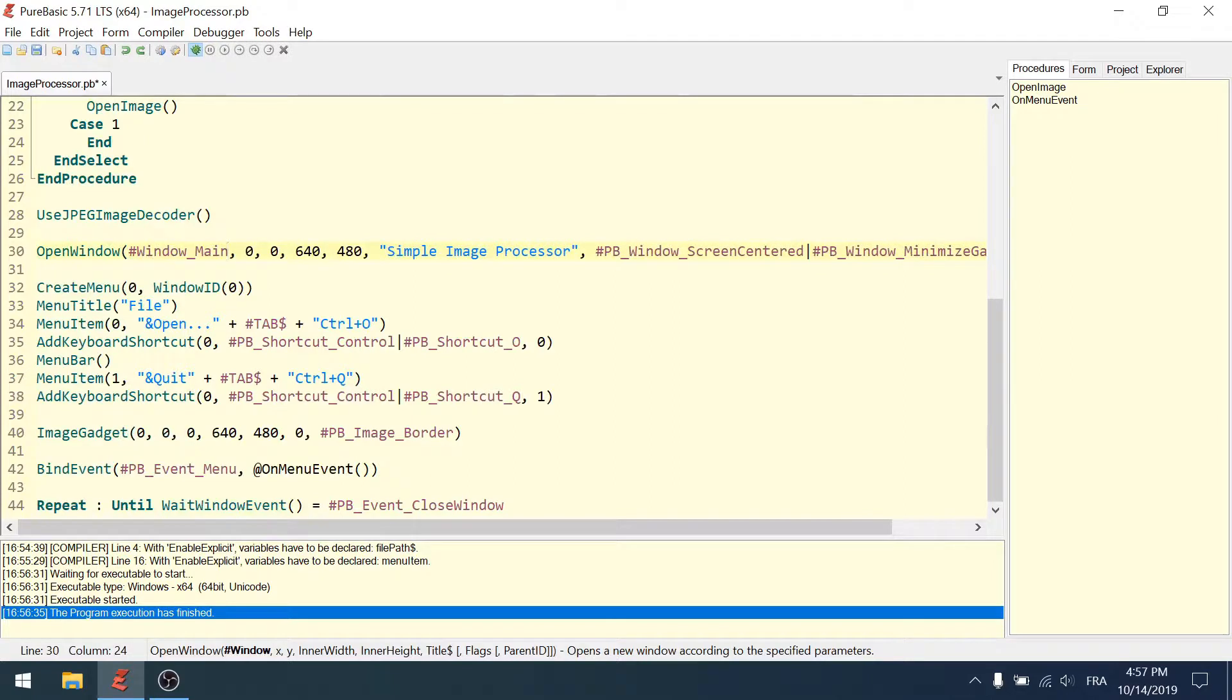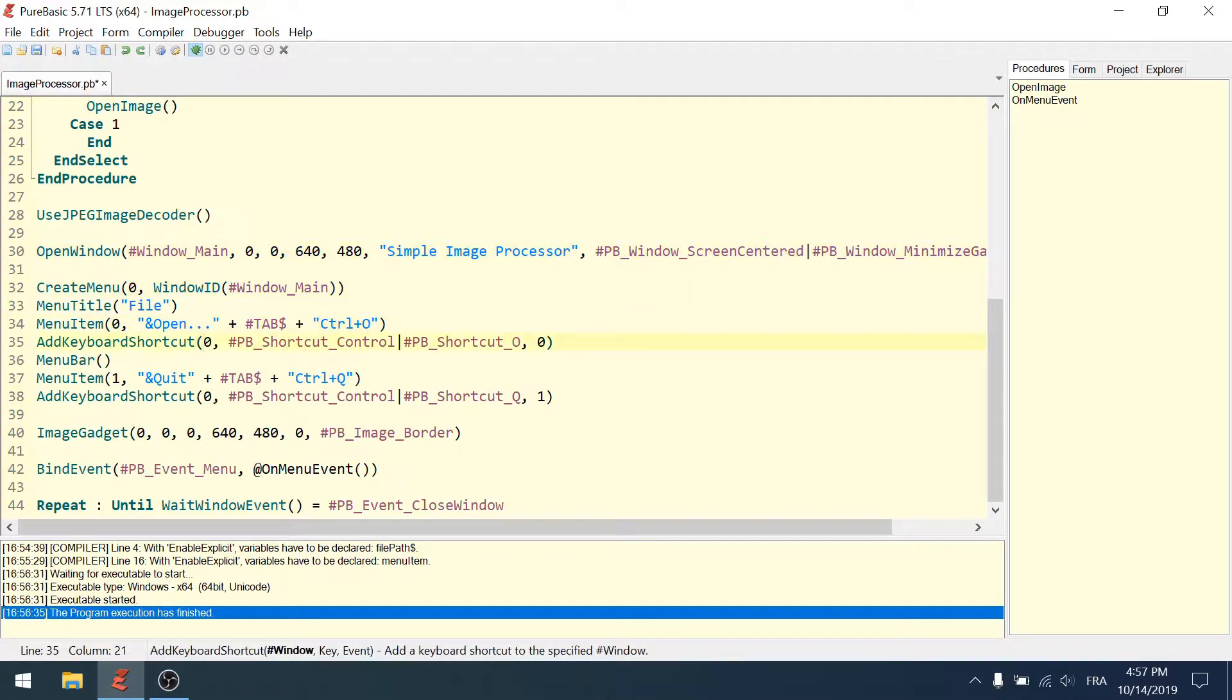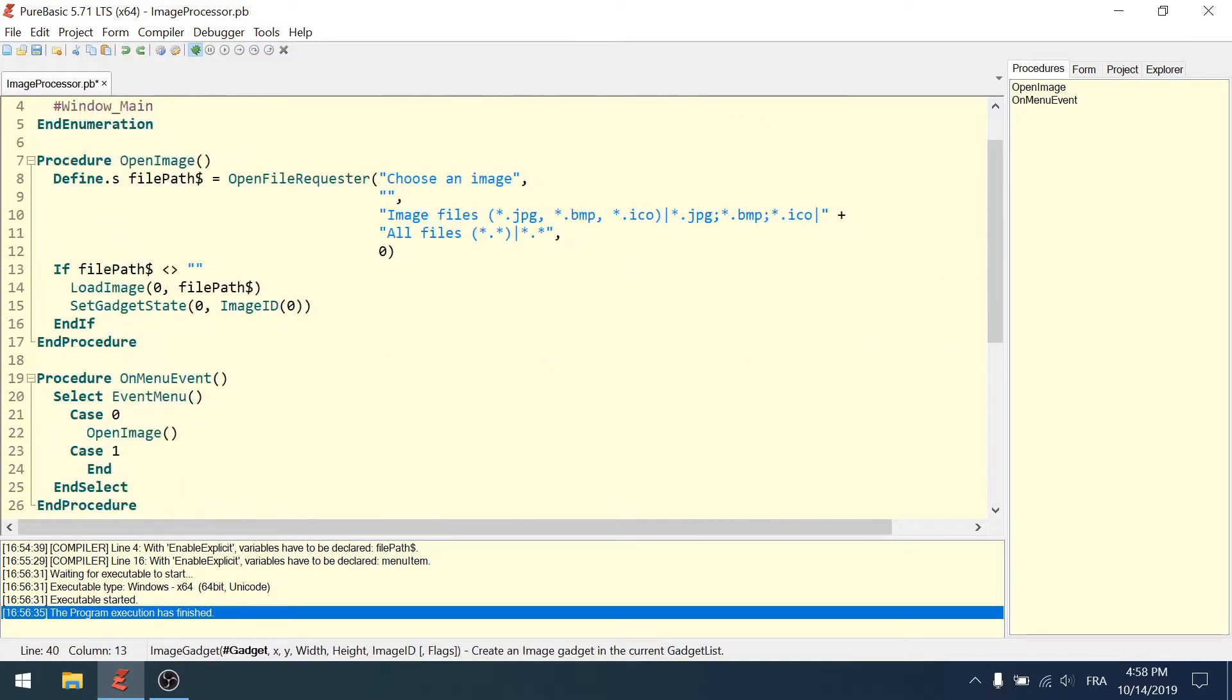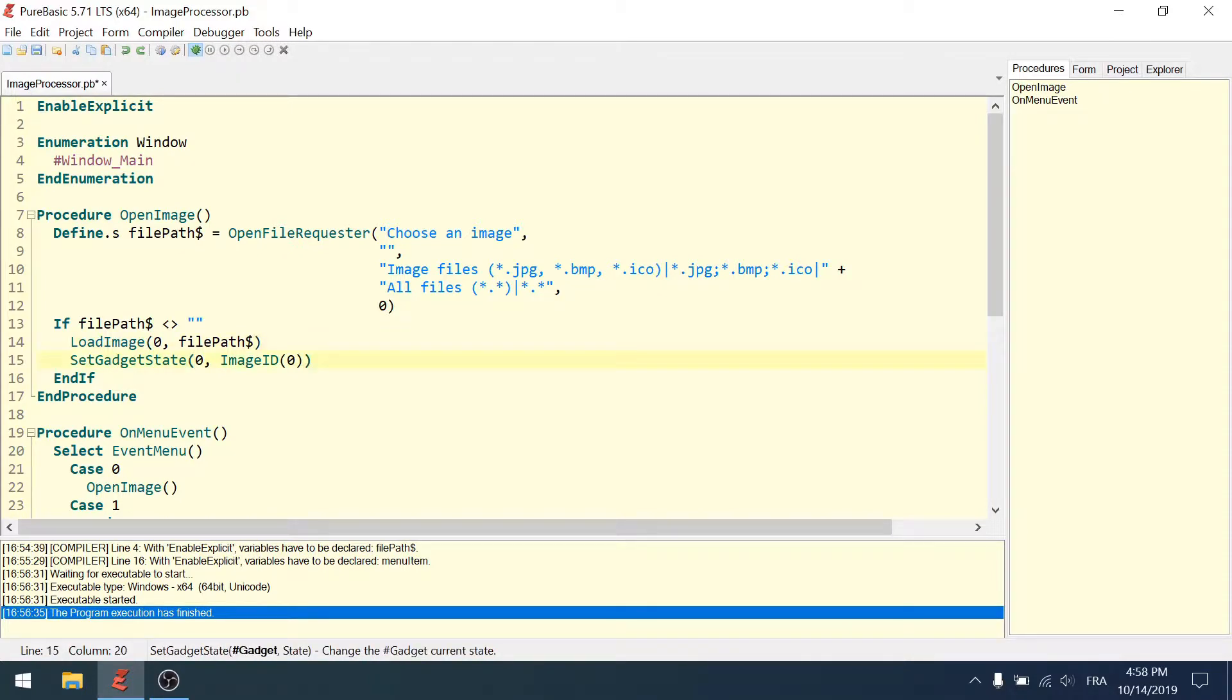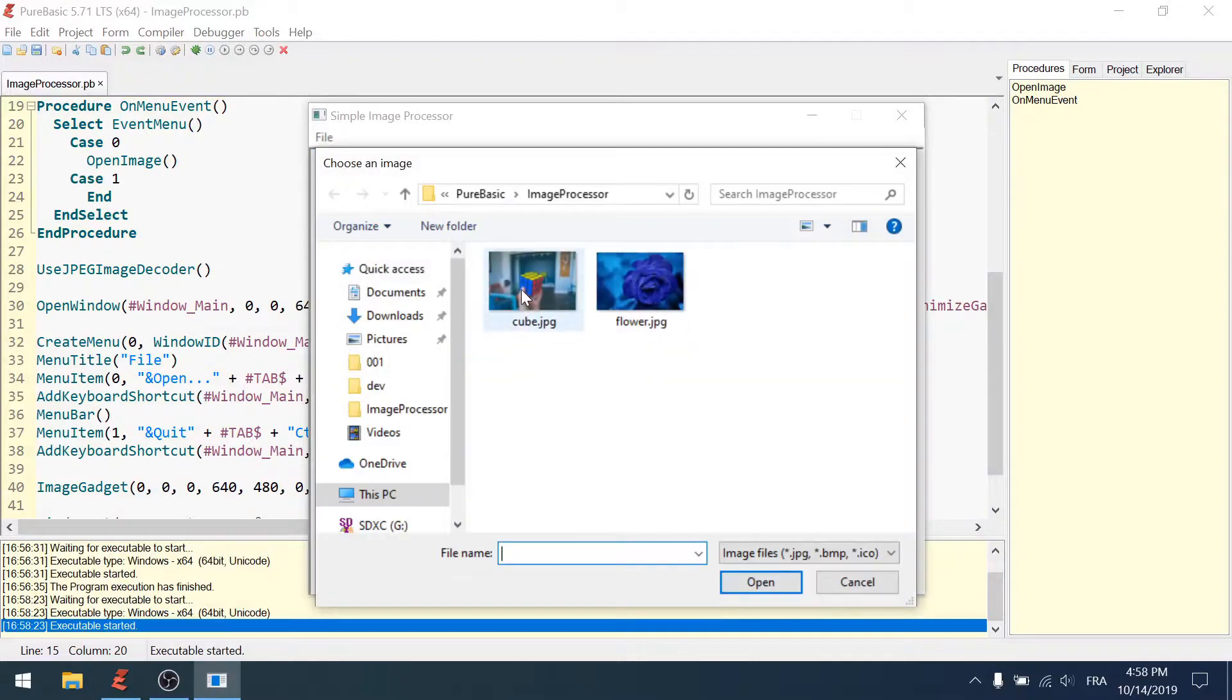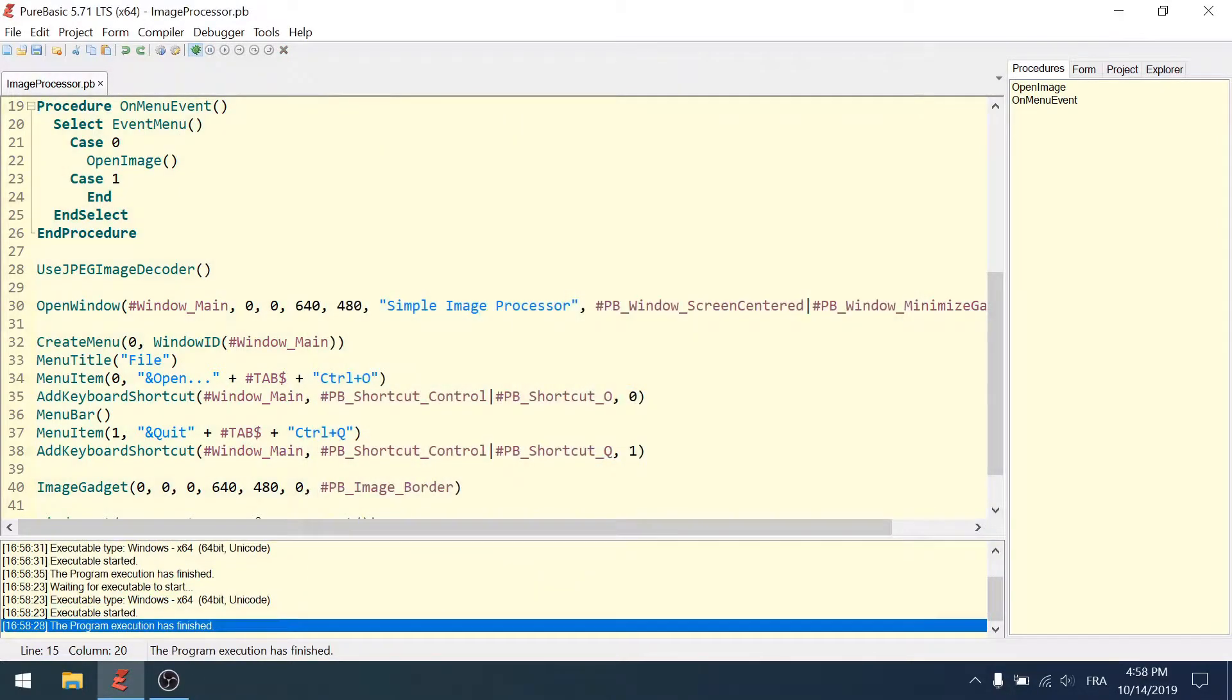Create menu - it's the window ID. Then menu item, add shortcut, shortcut, shortcut - that's the window. Image gadget is the gadget ID. Bind event, then when we open the load image it's the image ID, and set gadget state is the gadget ID. Let's try to open an image to see if it works - it does, looks fine.